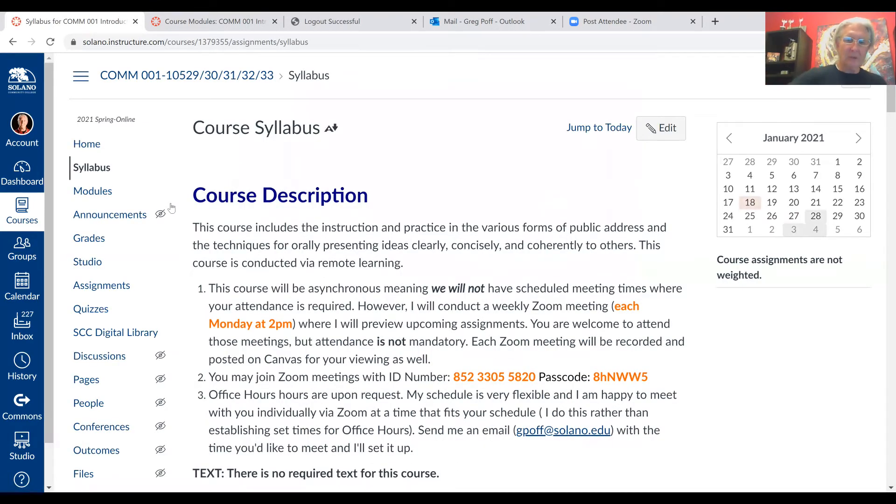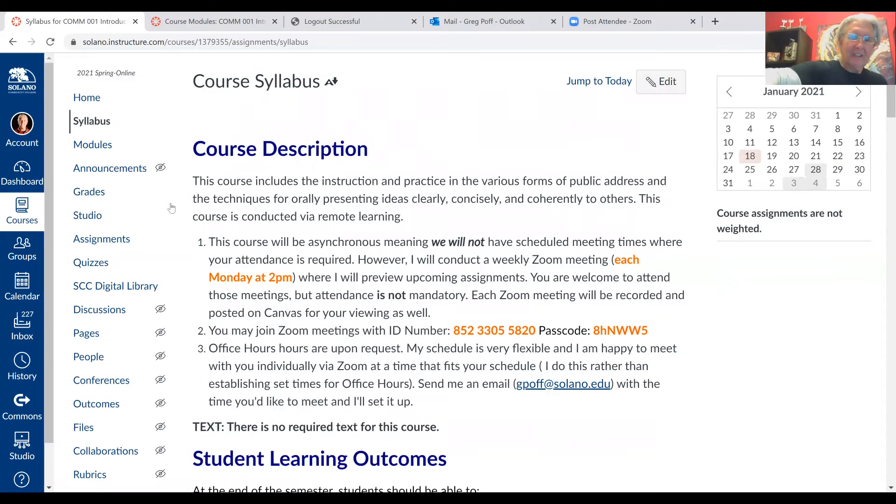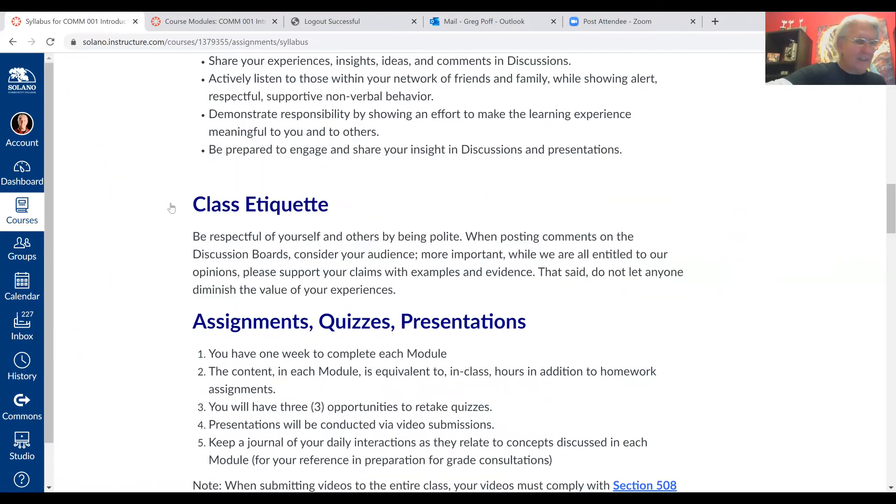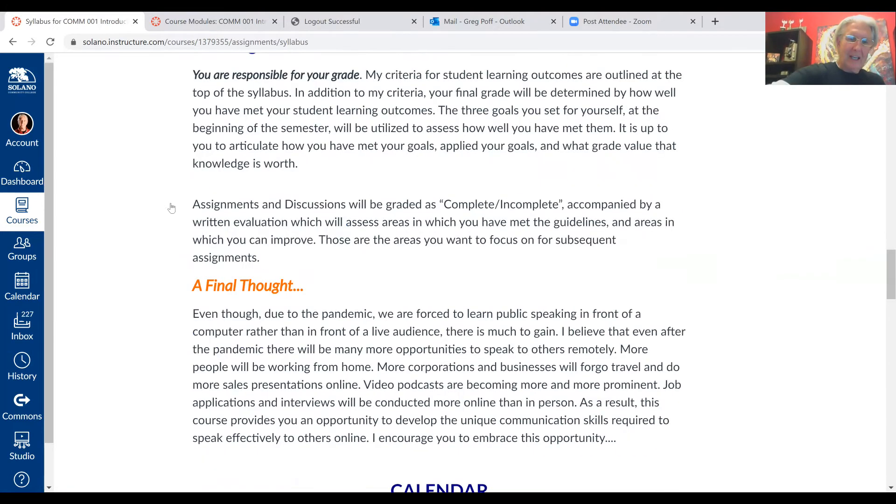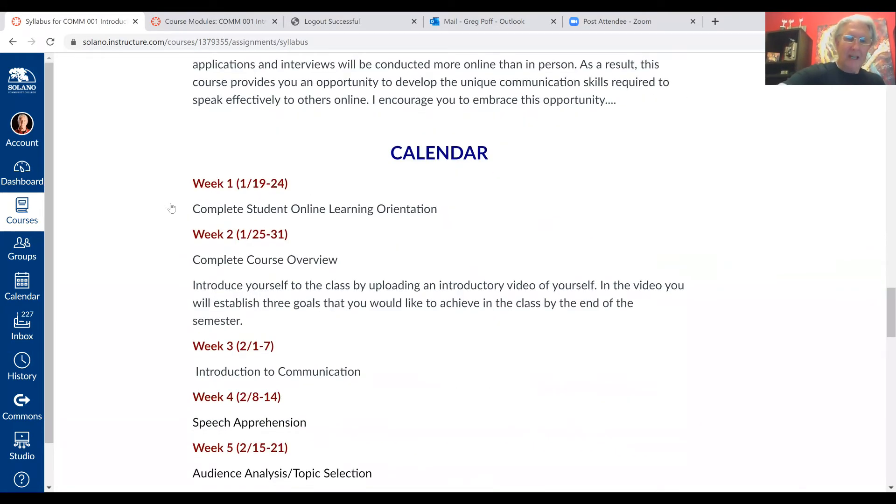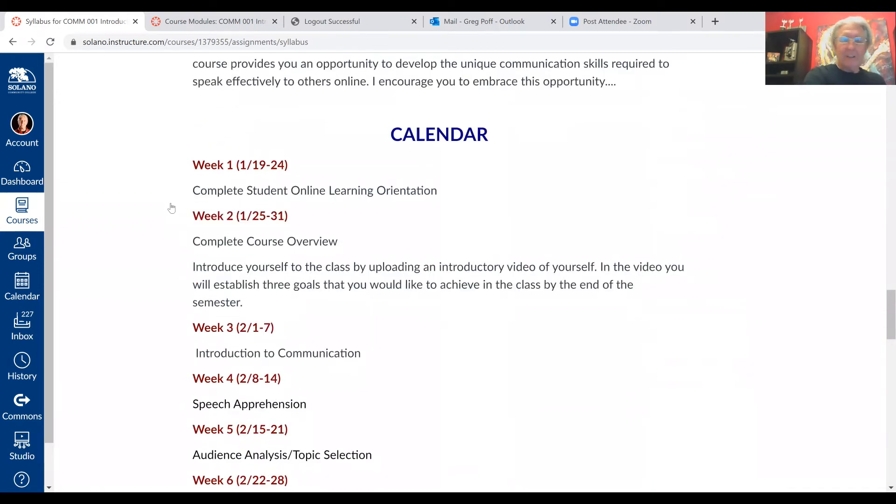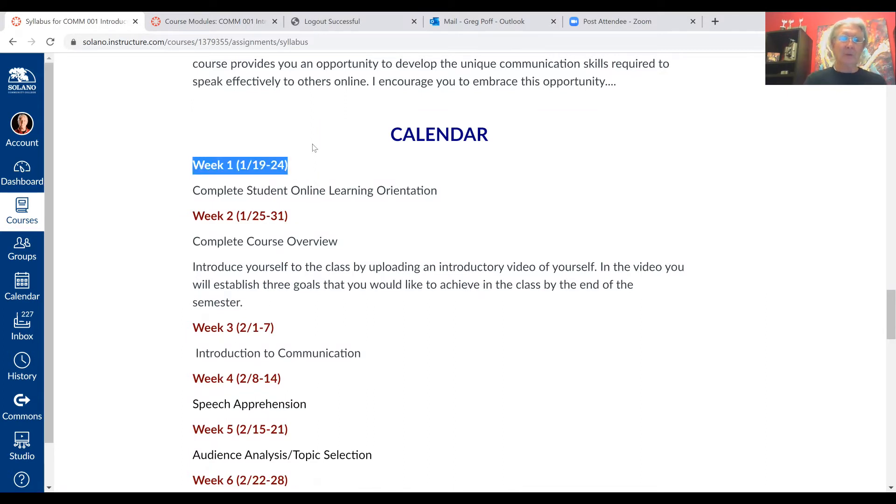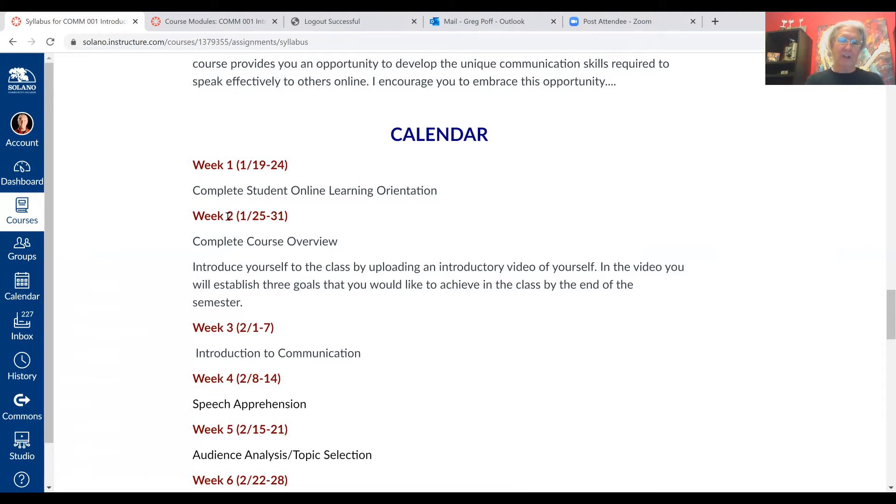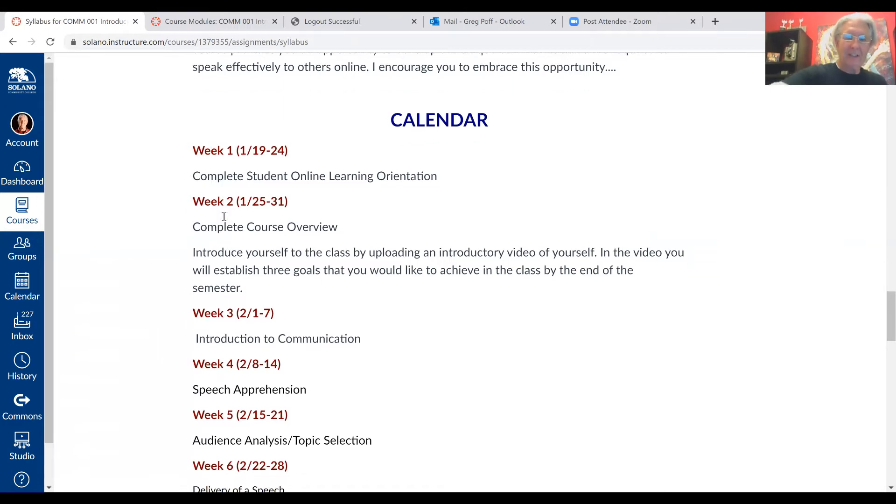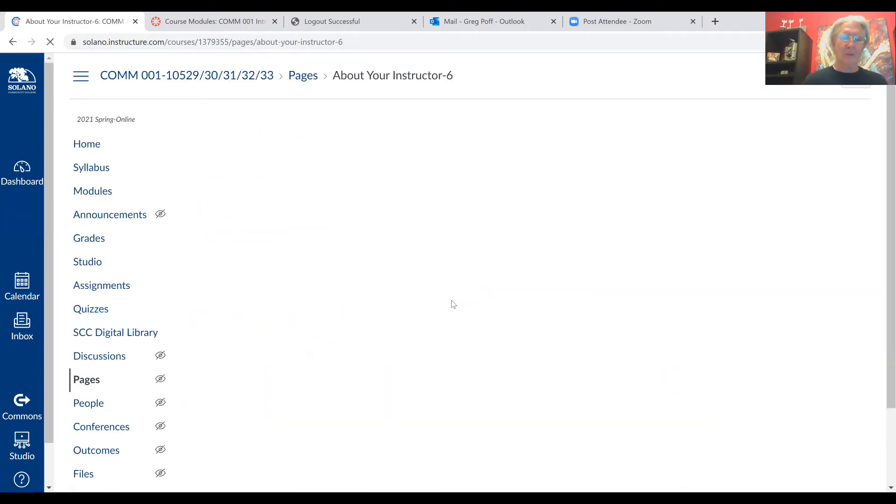That'll take you to the syllabus. You want to make sure that you read through this - got all the content, just about everything you need to know for the class. And then when you get to the bottom right after the calendars are here, this tells you what we're doing each and every week. You can see right here on week one, that's what we're doing this week. All we're doing is the student online learning orientation. We really won't get to the specific coursework until week two. That's when we'll get to an overview of the class and get you started on your first speech assignment. Right under the calendar, we want to go to the modules. We click this right here for the start here module.